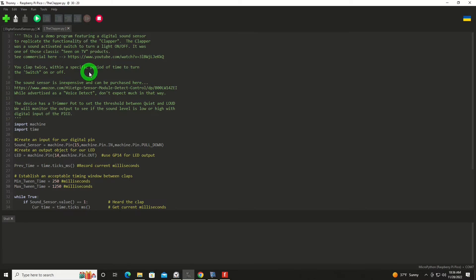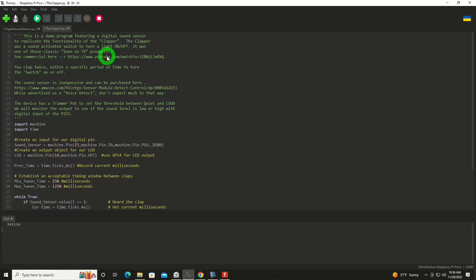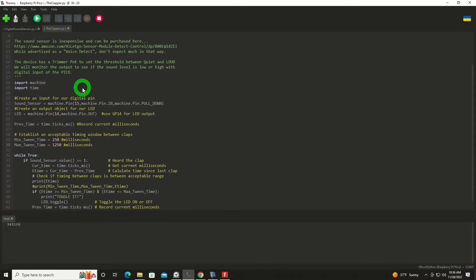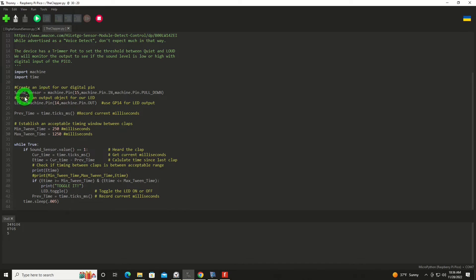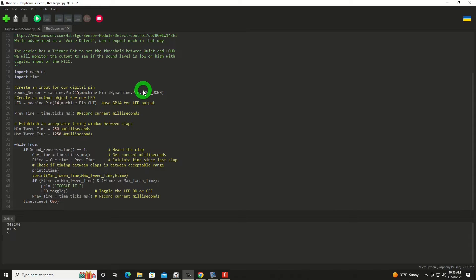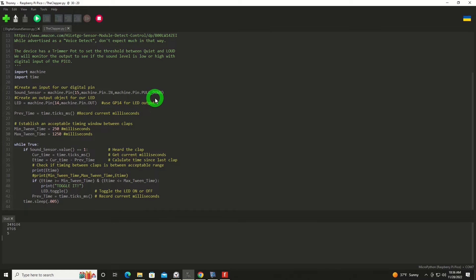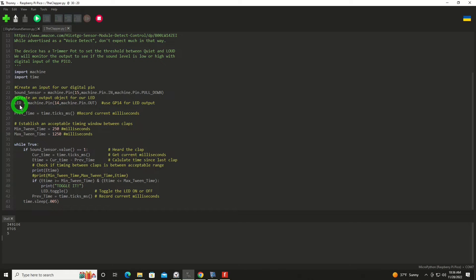Now we'll take a look at the code. Up at the top I've got some commentary there, a link to the YouTube video for the clapper and a link to Amazon for where to purchase this device. Coming down further, we've got a couple of imports: machine library, time. We're going to set up the sound sensor input on pin 15. Notice I'm doing a pull down resistor using the internal pull down resistor so that I have a zero volt signal unless there's sound, then it'd go positive. And then we're going to create an object for our LED, and that'll be on pin 14 as an output.